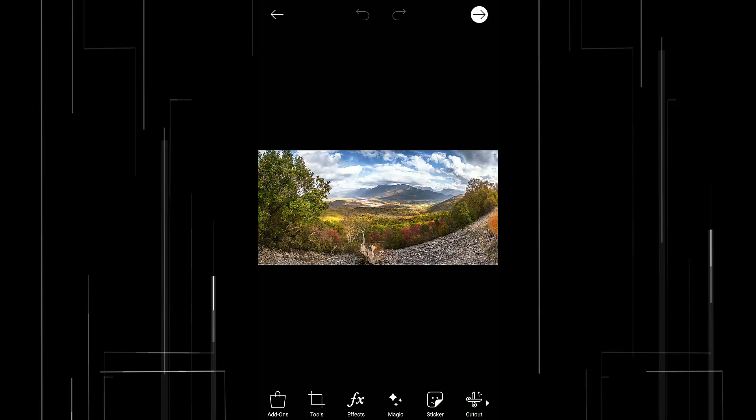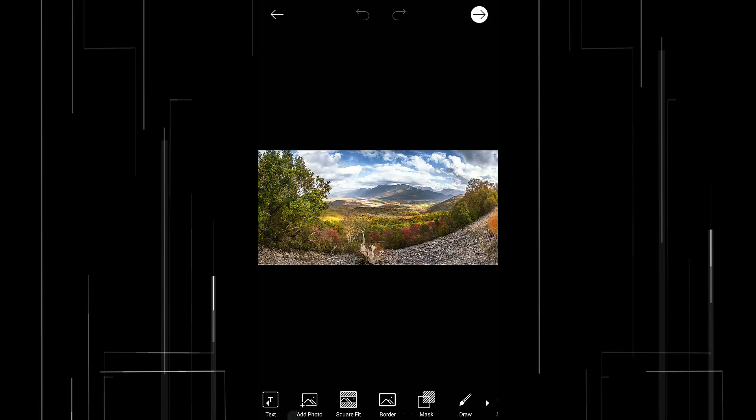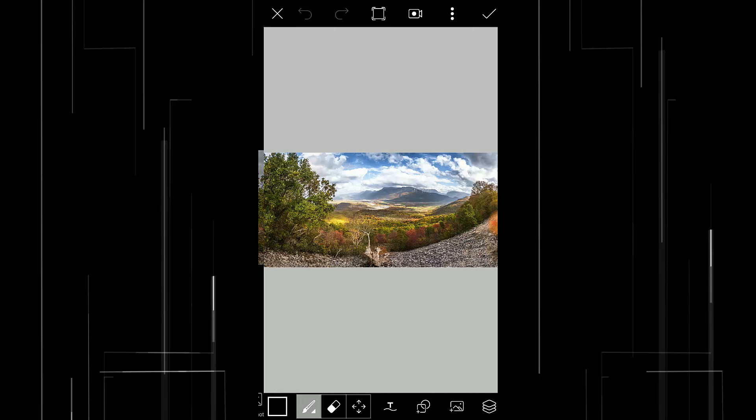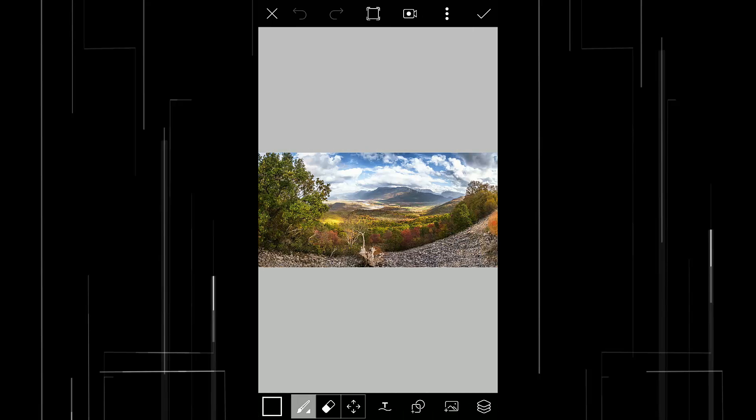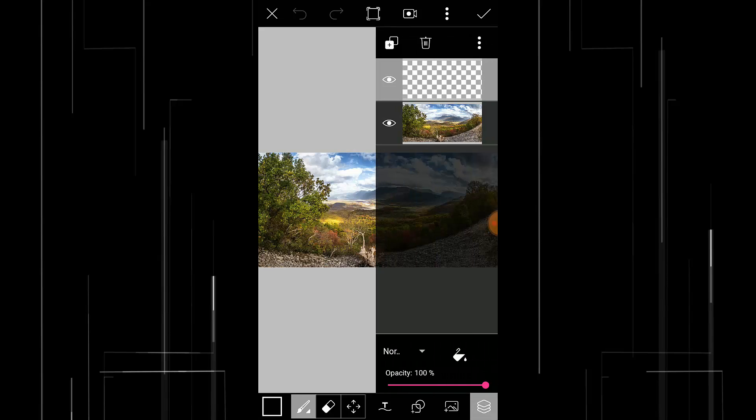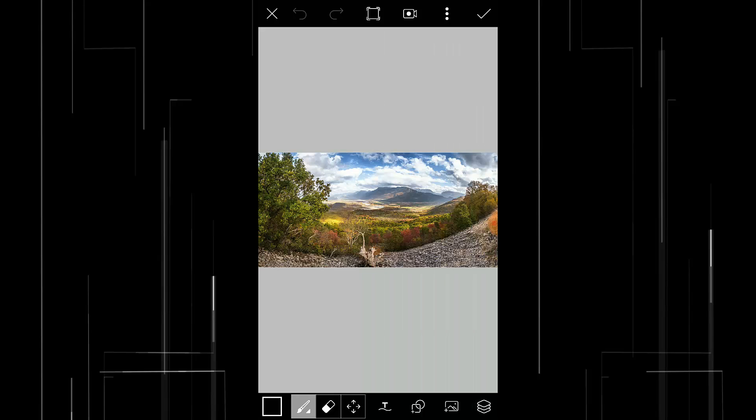Then what we're gonna do is go to draw and again click on draw and click on this layers icon. And select this transparent layer and close this layer icon and click here which is the photo layer.